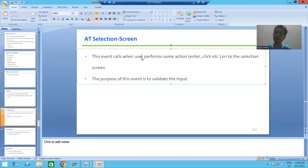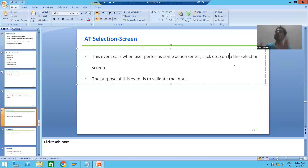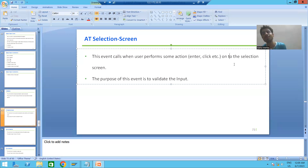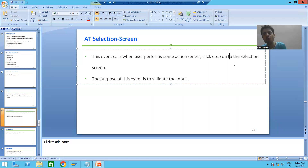Where will the user perform the action? The user will perform the action on the selection screen or input screen. AT SELECTION SCREEN event calls whenever the user performs some action on the selection screen — action can be anything: pressing Enter, or going for some click.